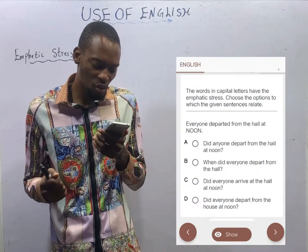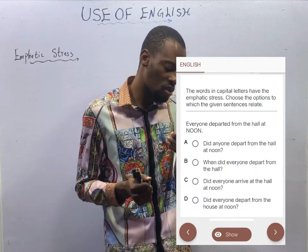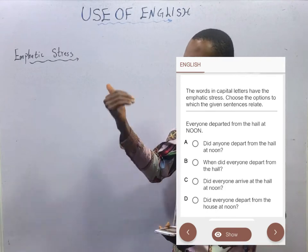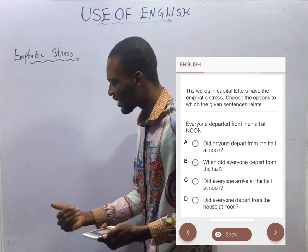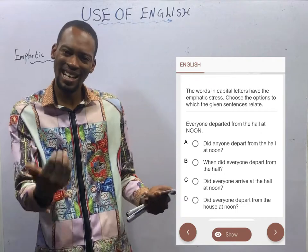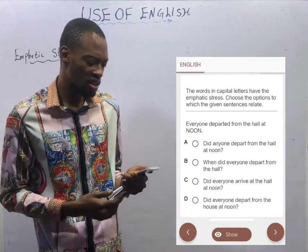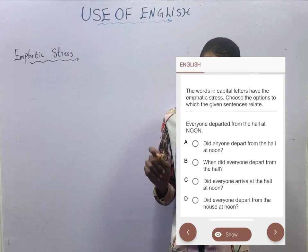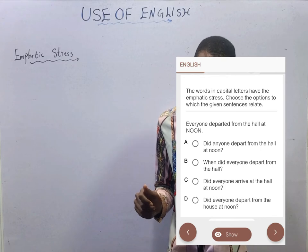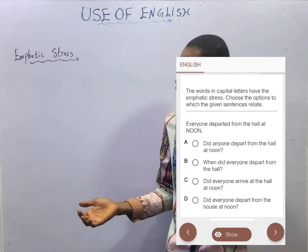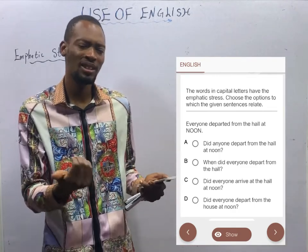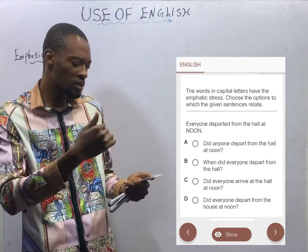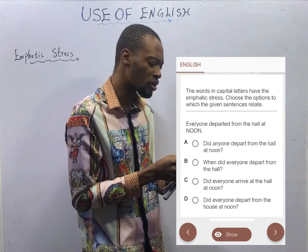This question says: everyone departed from the hall at noon. The emphatic stress is on 'noon.' The law is simple: any option that contains the word that is stressed is automatically wrong. Options A, C, and D are wrong. Option B doesn't contain 'noon' and asks: when did everyone depart from the hall? If you say 'at noon' and stress that time, it means you are stressing your answer to 'what time?' So that question warrants the answer — option B is comfortably correct.